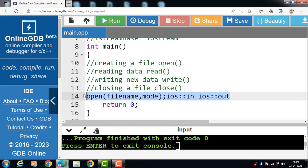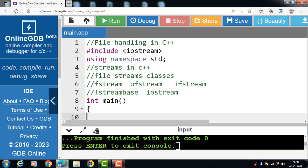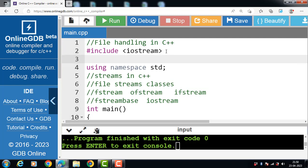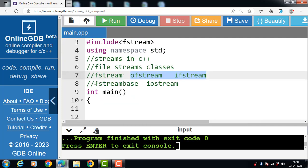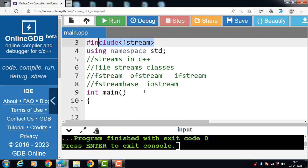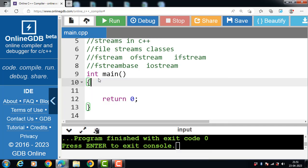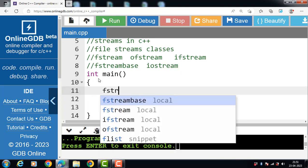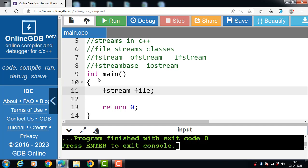Let's see the complete code for how to open a file in C++. First of all, include the header file: #include fstream. If you want to use classes like fstream, ofstream, and ifstream in a program, you must include the fstream header file. Then inside the main function, create an object of the fstream class — the object name here is 'file'.